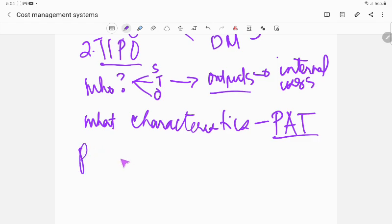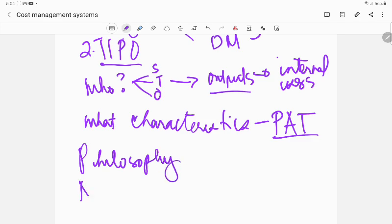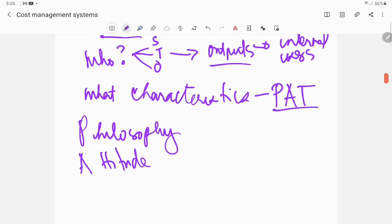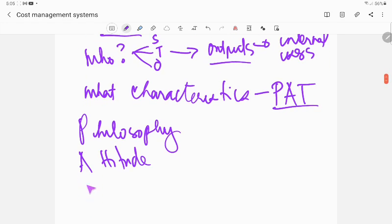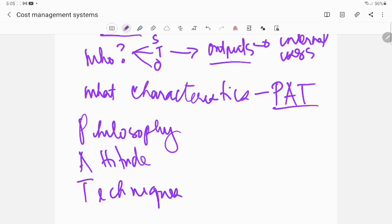Now if that is so, then what is your next concern? First you have to know your characteristics. What are the characteristics? This one, remember: PAT.